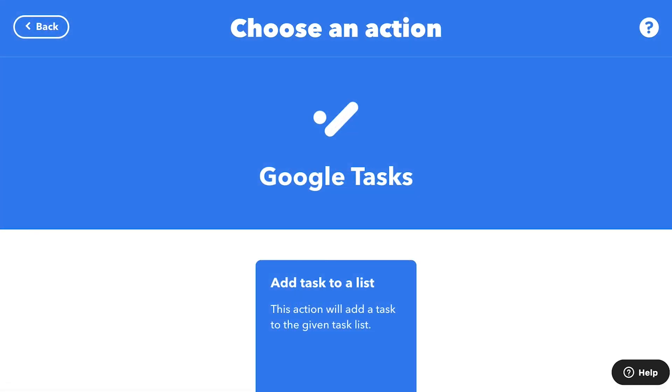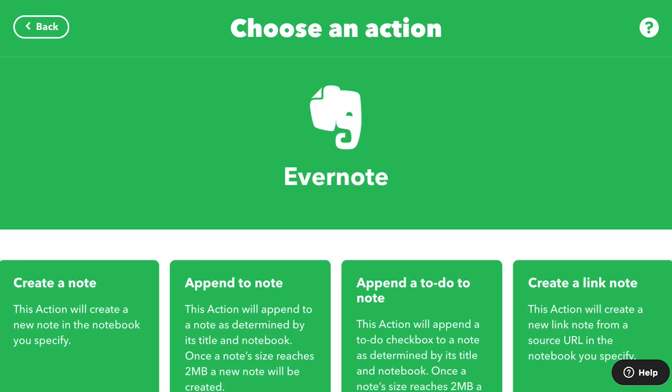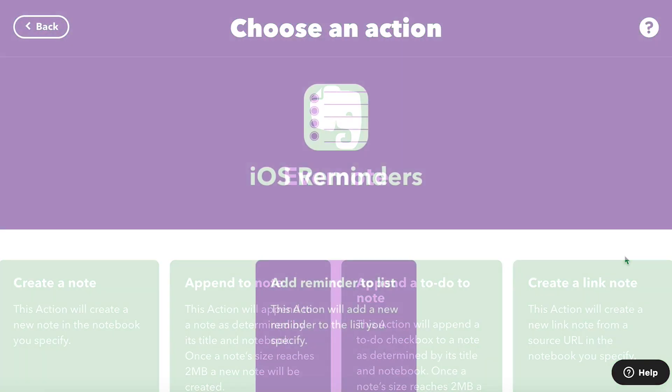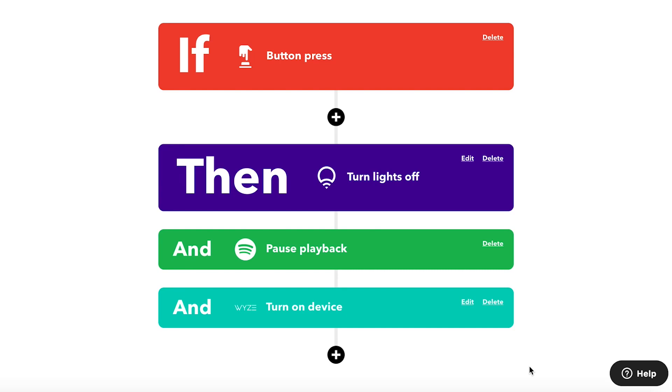Pro users can create applets that have multiple actions. By creating a multi-action applet, one trigger can set off a series of actions.